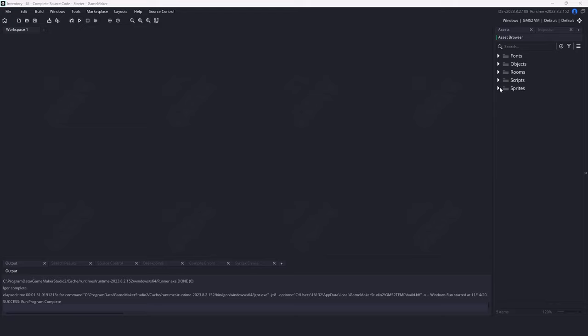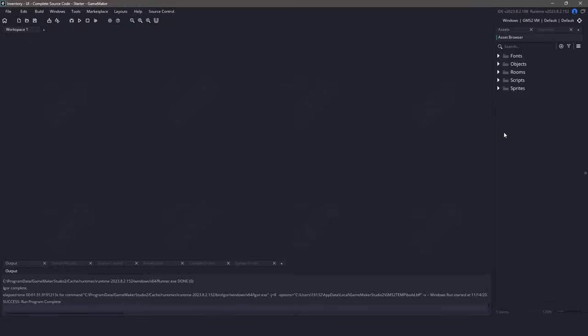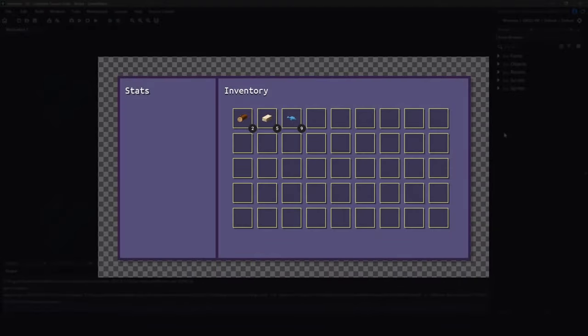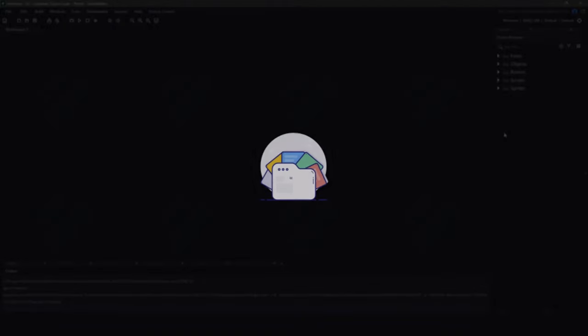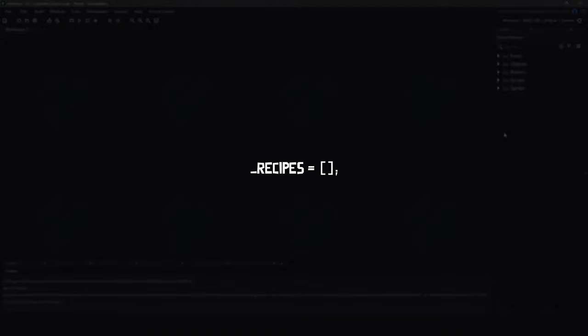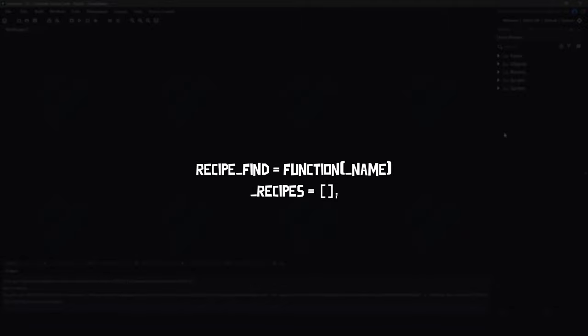We'll be developing this system using some of the same programming methods as the previous inventory system. The inventory system we built previously contains a number of different functions, all stored within a struct to make it easier to import into other projects. These functions range from finding a specific item to adding or removing items from the inventory. When it comes to coding the recipe struct, we're going to follow the same principles. This means we'll also need an array to hold all of our recipes, and we'll create a recipe find function that returns the index if the recipe exists.